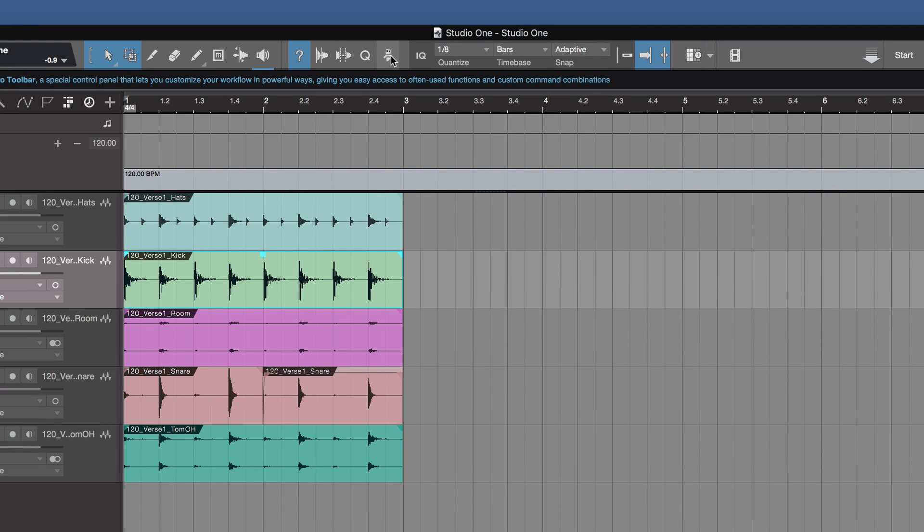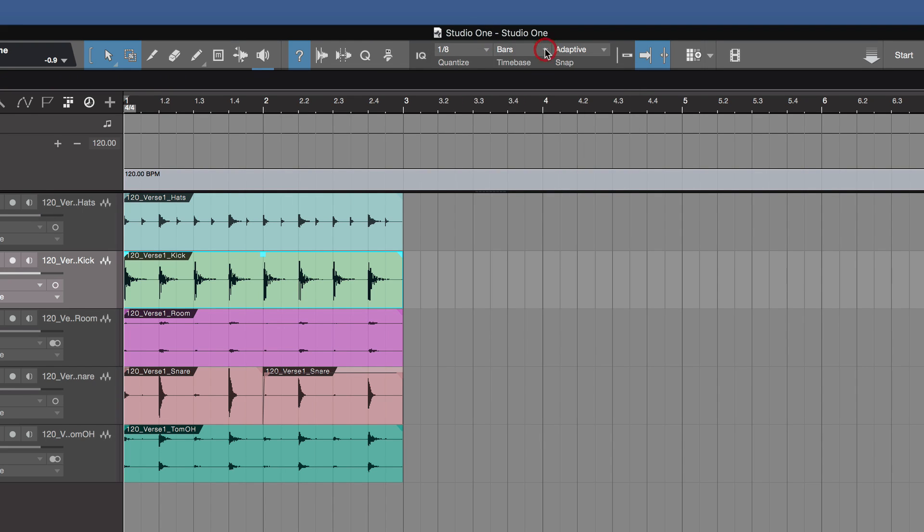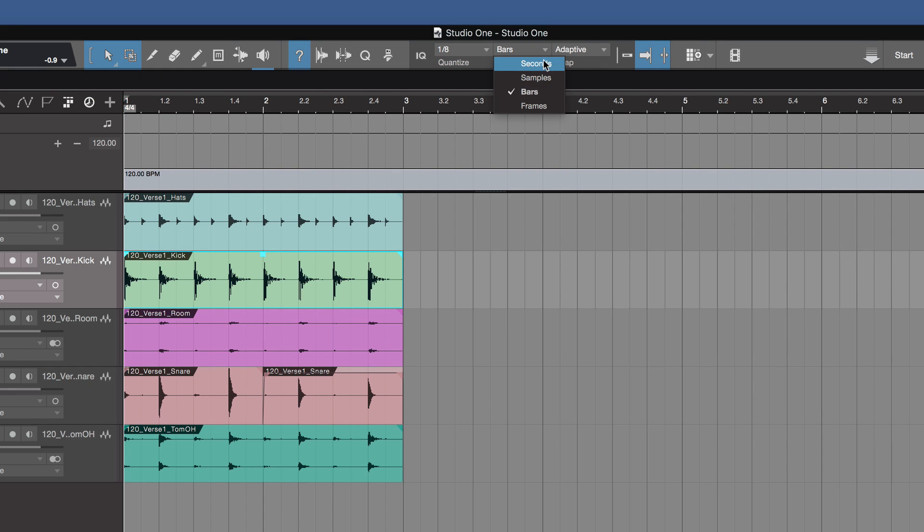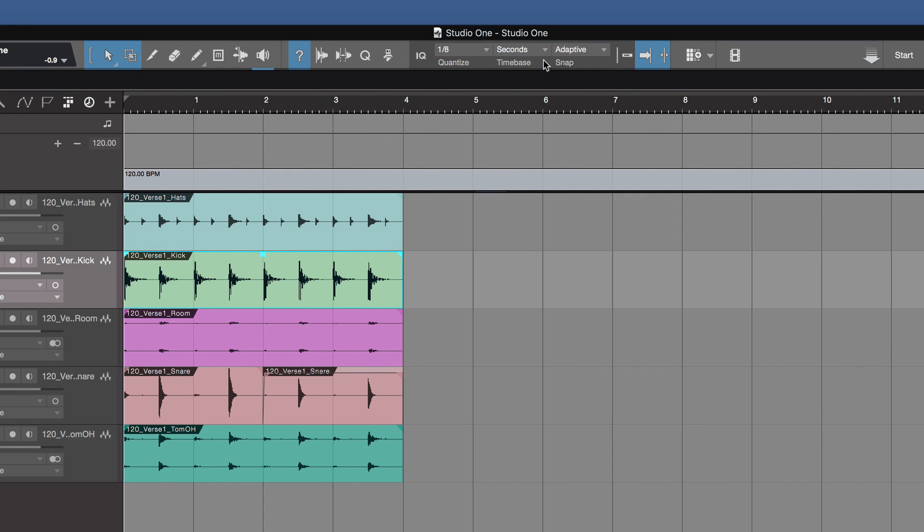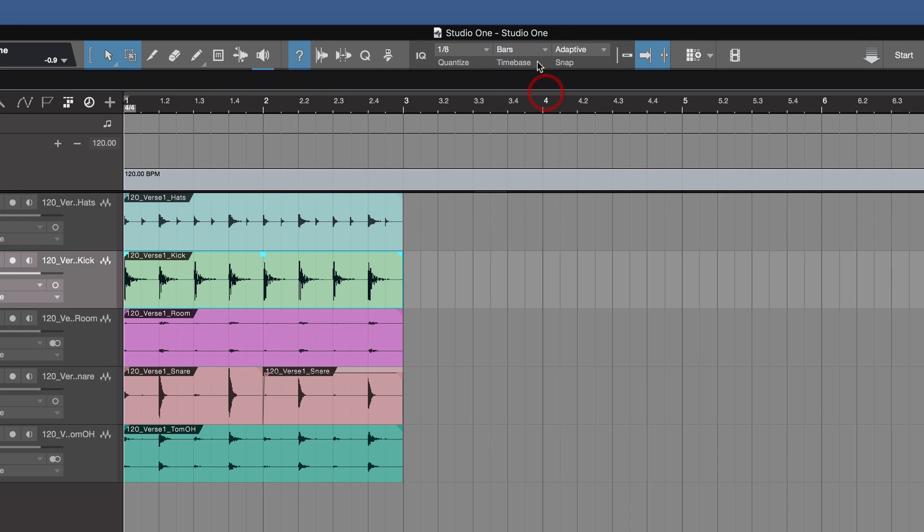Then we have the macro toolbar. We can apply very complex macros to do tasks very quickly. Then we have quantize values. We have a time base at the top there. So if you want to see it in seconds and minutes, you can see it in seconds and minutes. Or samples. Or bars. Or frames.